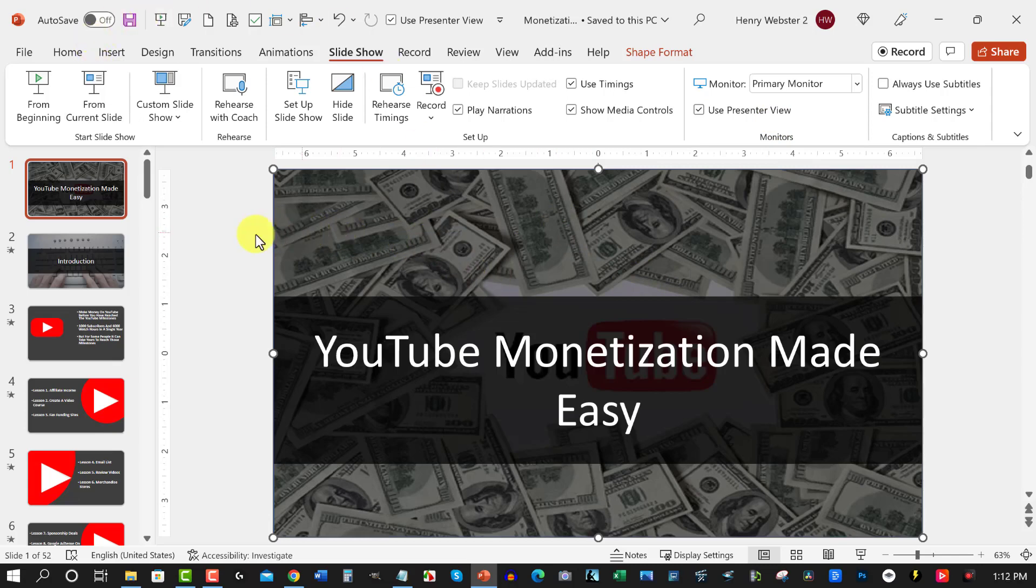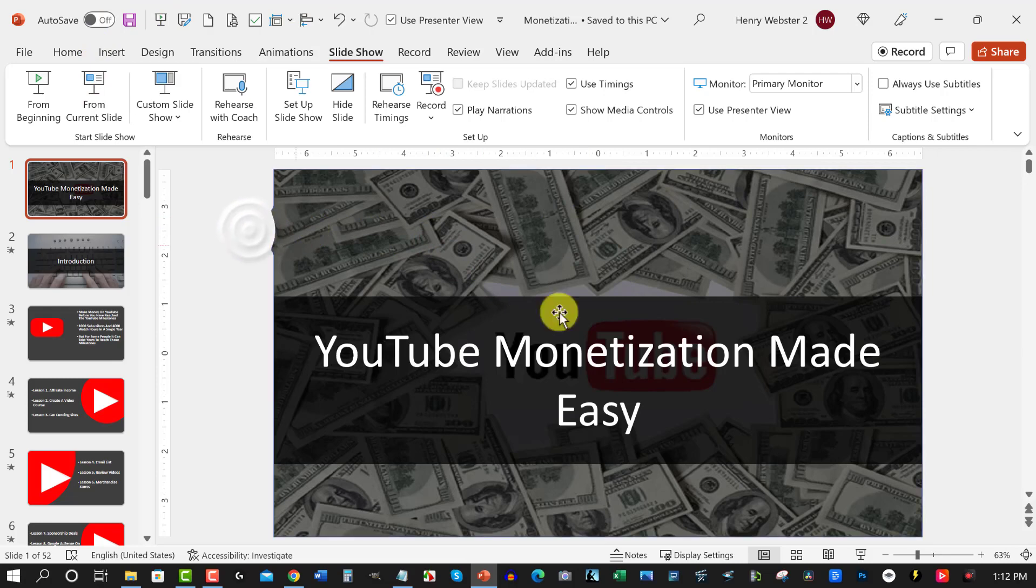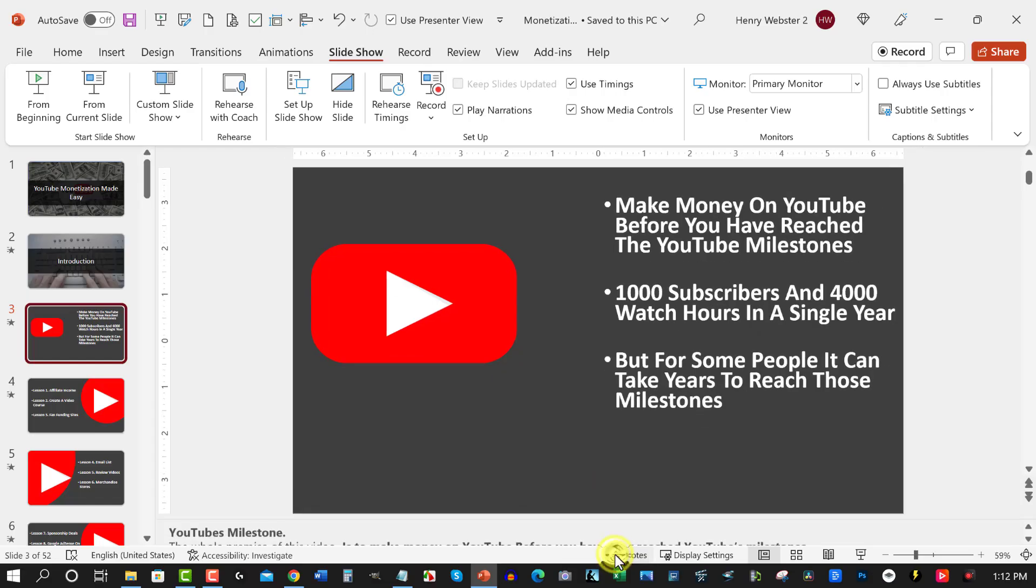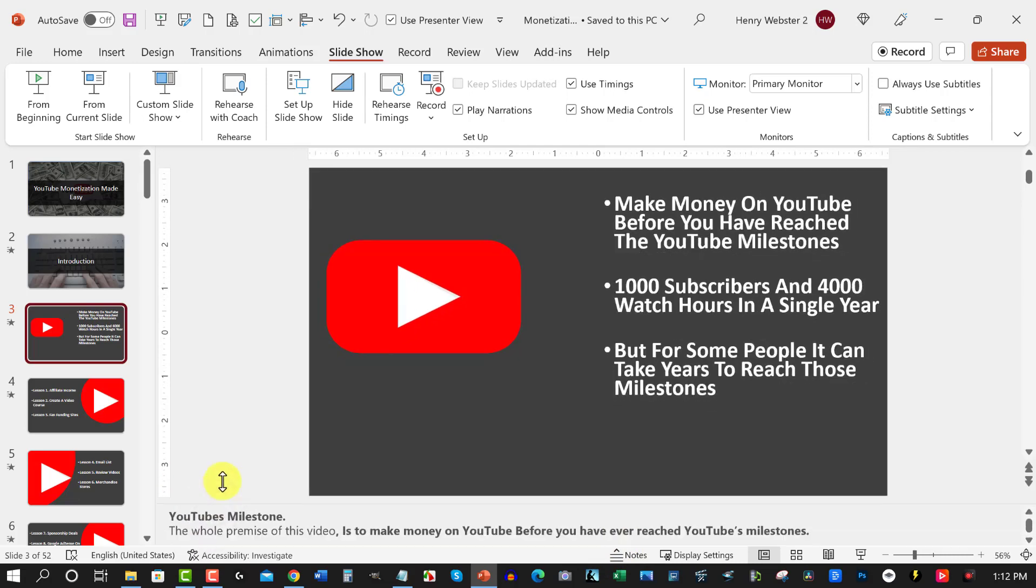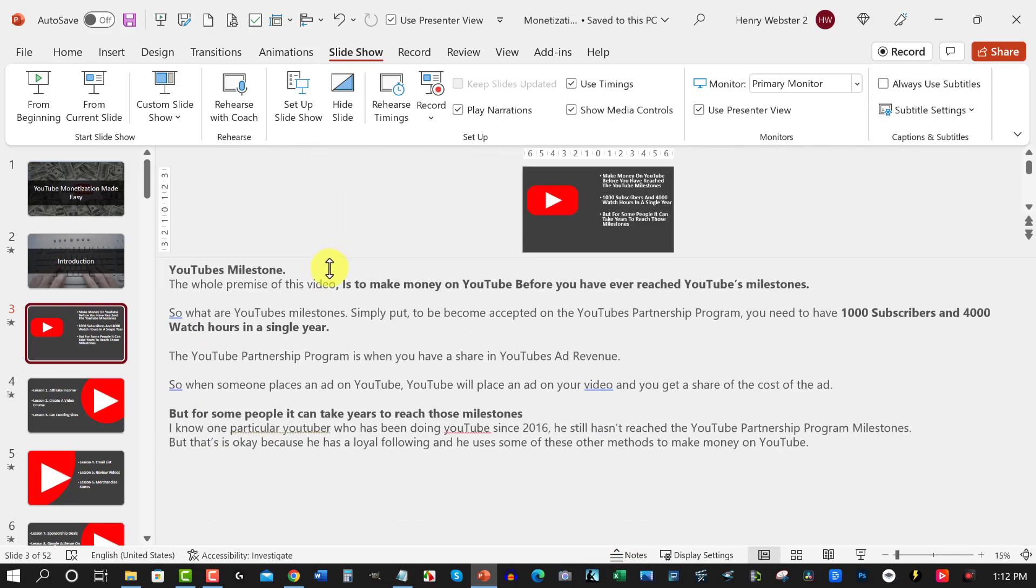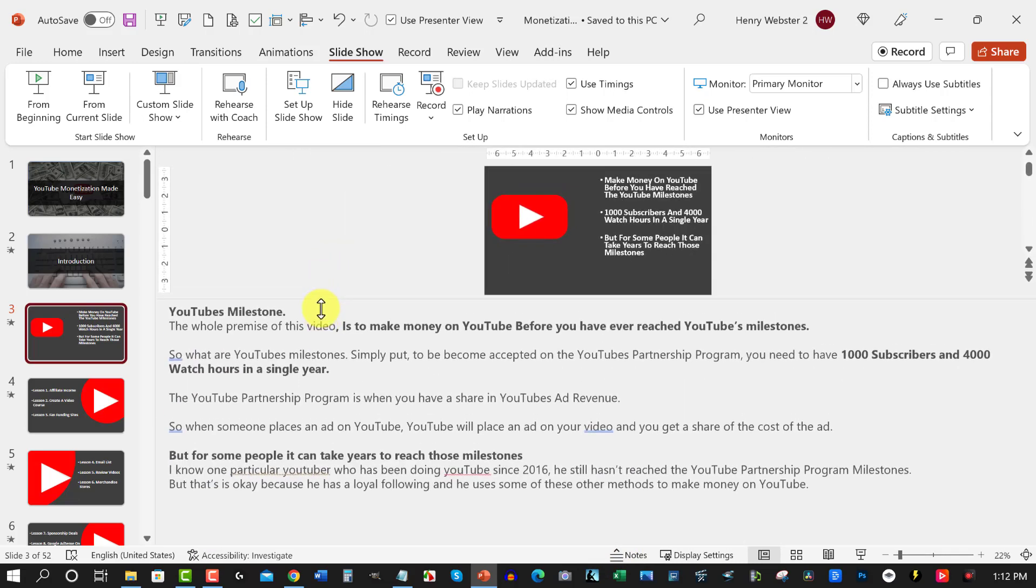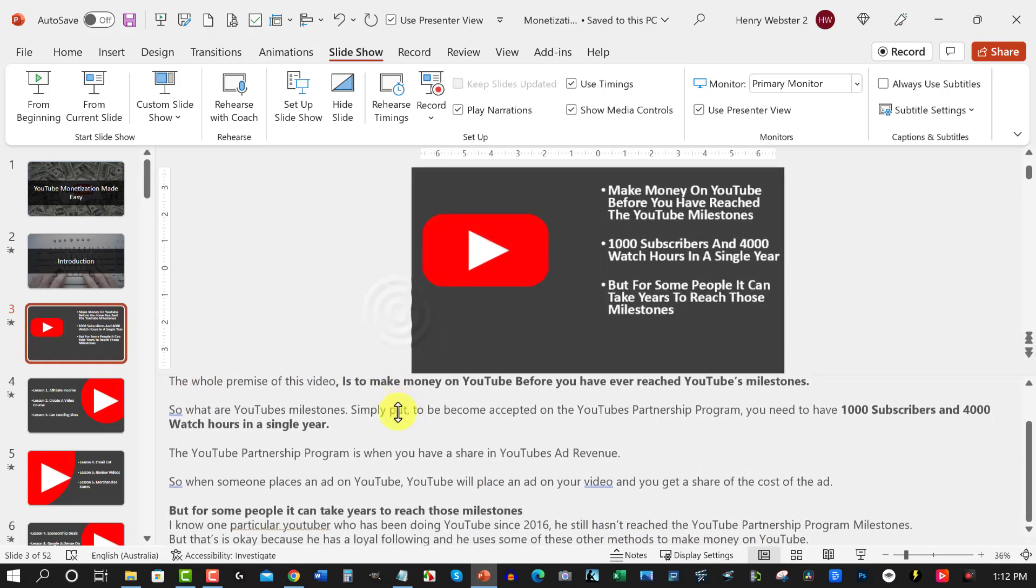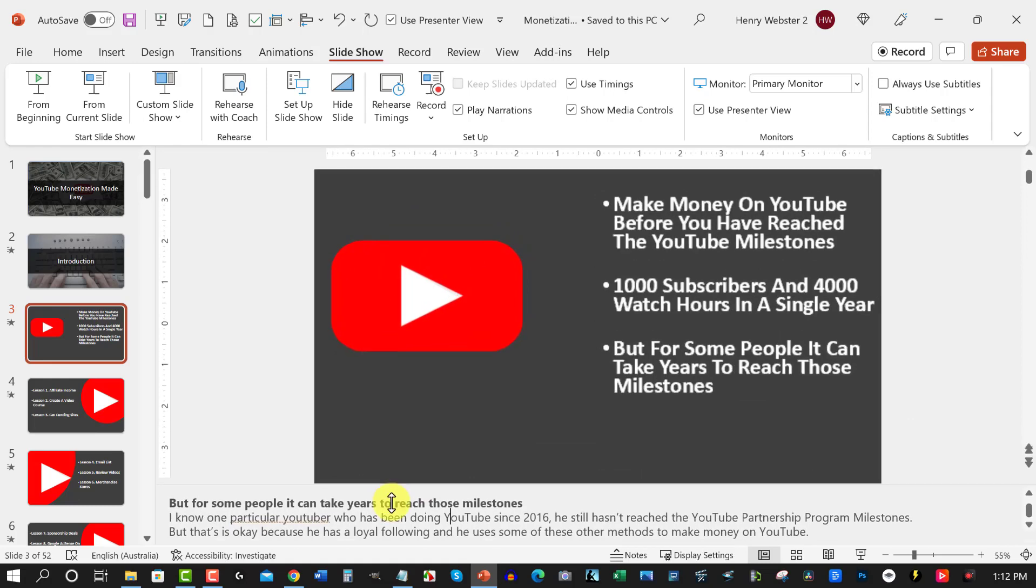Before I go any further, I want to also show you something else that you can do. Over here down the bottom you'll see where it says Notes—you click on that and as you can see, an area just opened up for me. I'm going to open that up so you can see what's here. I actually have notes that I've written right here.